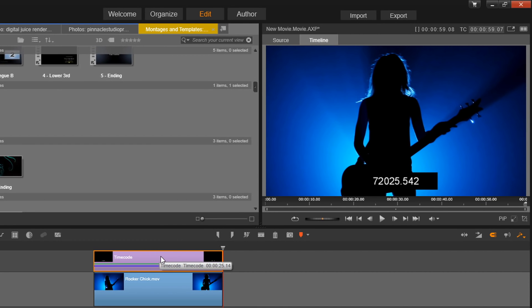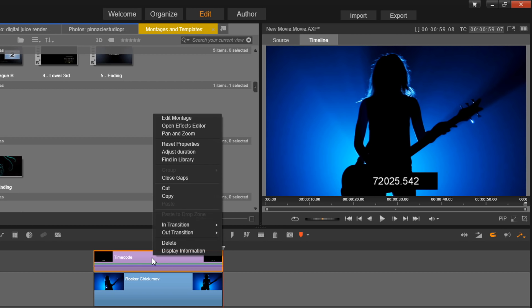And now I want to edit this montage template so that it matches the time, the source, and all the things that I want to do. So I can either double left-click it to open up the montage editor, or I can right-click it and then go to edit montage.